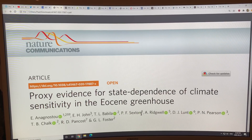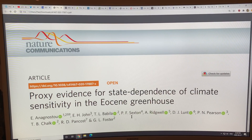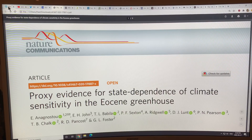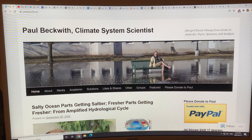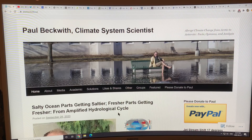This is an open-source paper: 'Proxy Evidence for State Dependence of Climate Sensitivity in the Eocene Greenhouse,' which is the focus of this series of videos. A quick plug for my website paulbeckwith.net — my last post was about salty oceans. The average ocean salinity is about 35 PSU, and because of the amplification of the hydrological cycle — wet areas getting wetter, dry areas getting drier — ocean salinity patterns are intensifying.